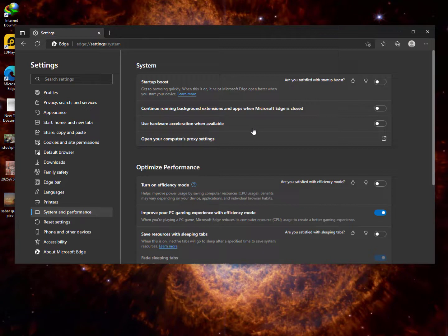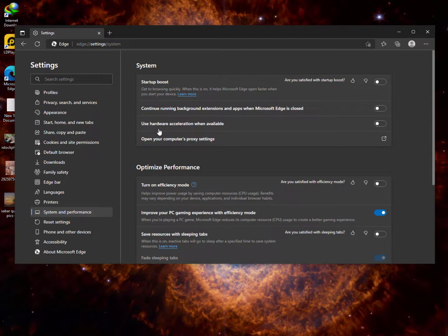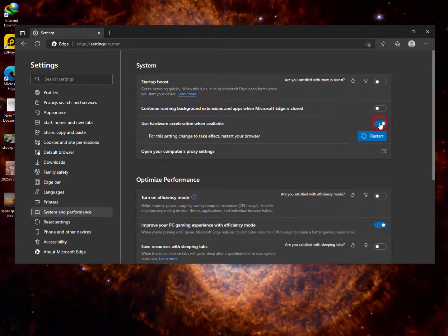Use hardware acceleration when available - you can also turn this option on for better performance.